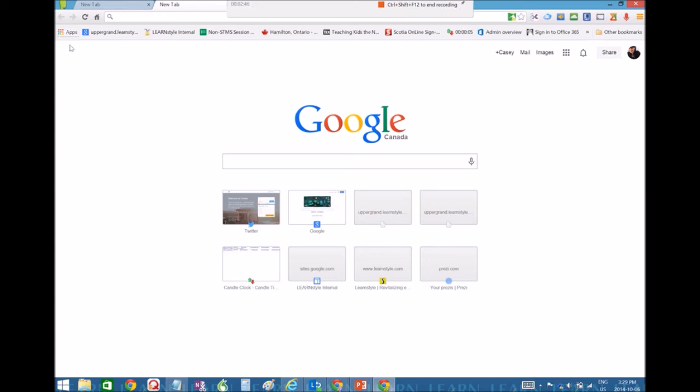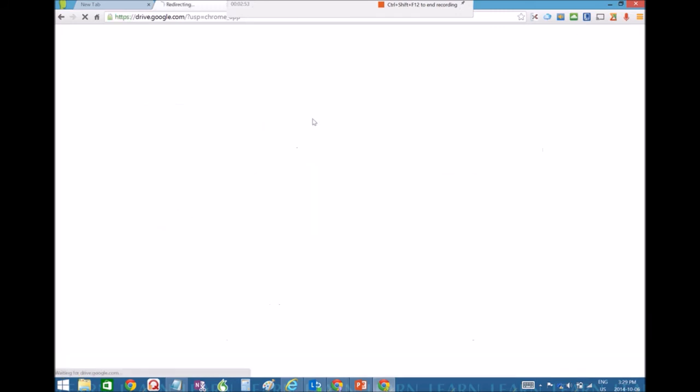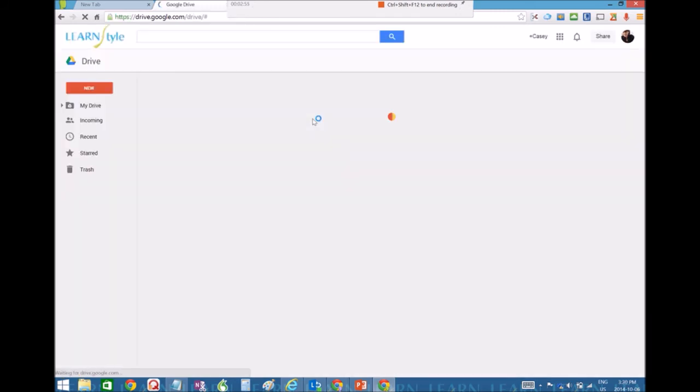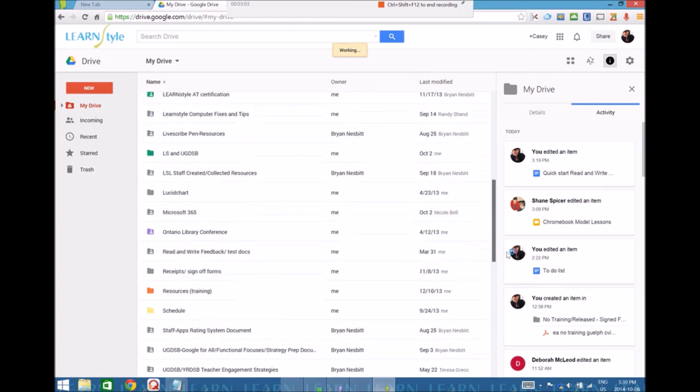And then another test you can do is you can click on apps or go to your Google Drive. Then you can open up a Google document.